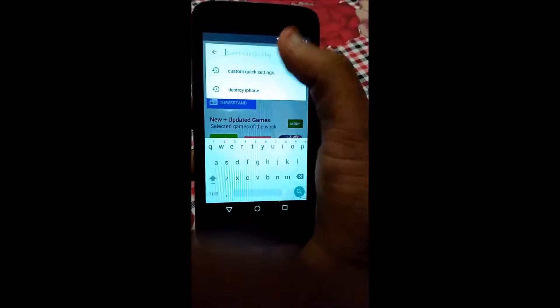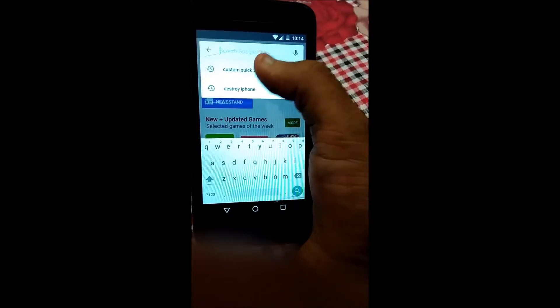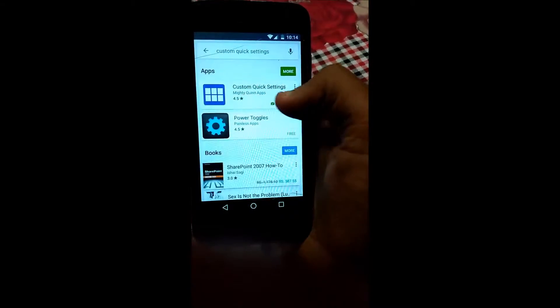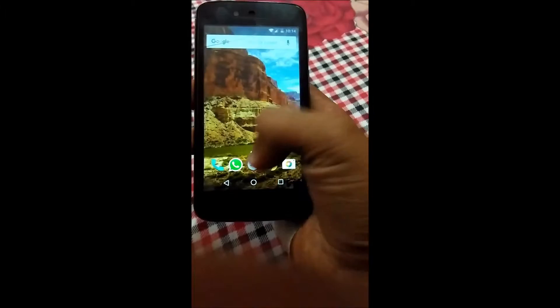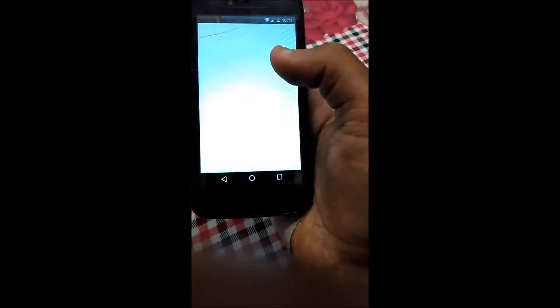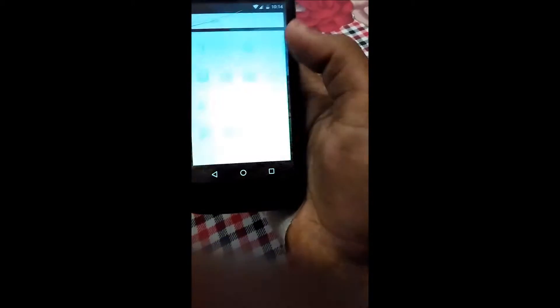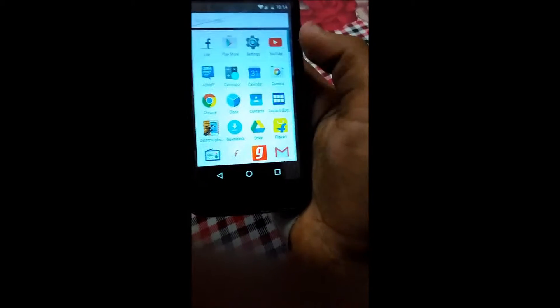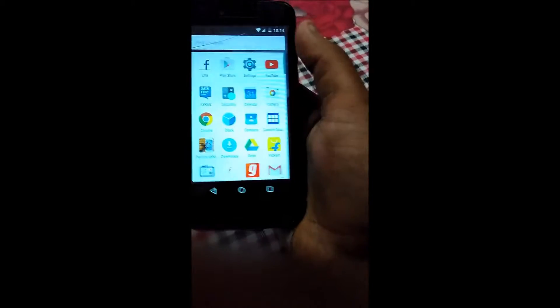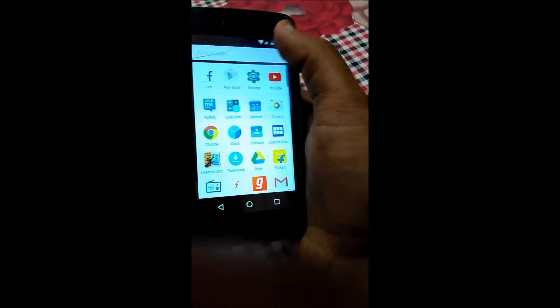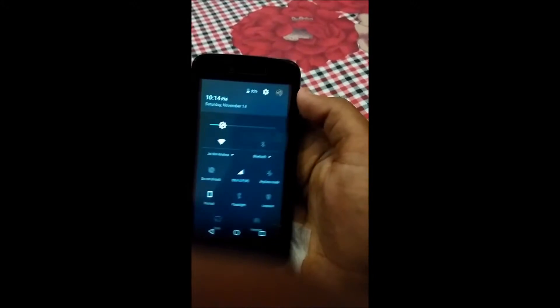Go to the Play Store and download an app named Custom Quick Settings. I have already downloaded that app, so before going to that app, slide down from the status bar and you will see the settings wheel.